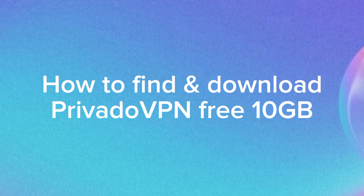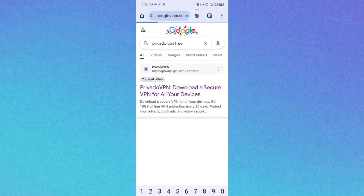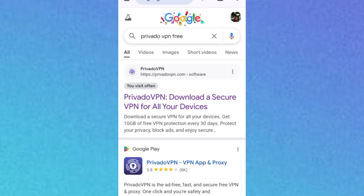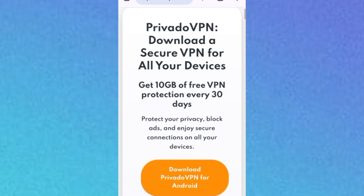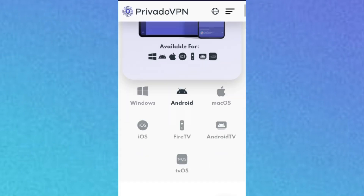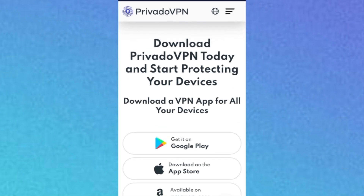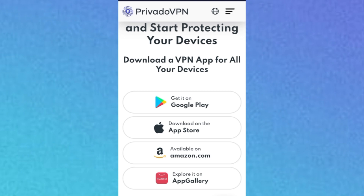Let's get started with Part 1: how to download Privado VPN on your device. On the phone, open your browser — I'm using Chrome. Search for Privado VPN and click on the first result, which is the official website. Once you're on the website, scroll down to the section that says 'Download Privado VPN today and start protecting your devices.'